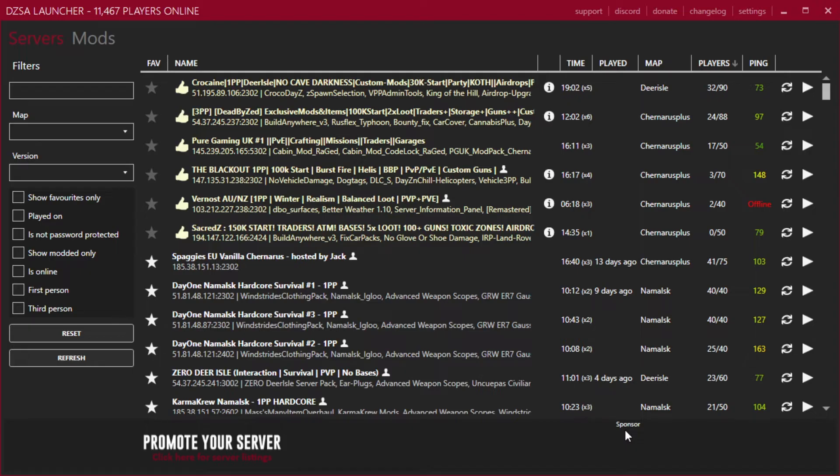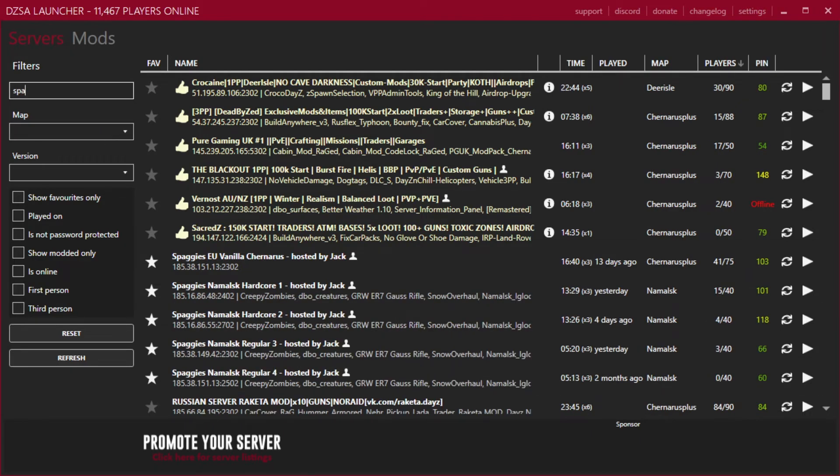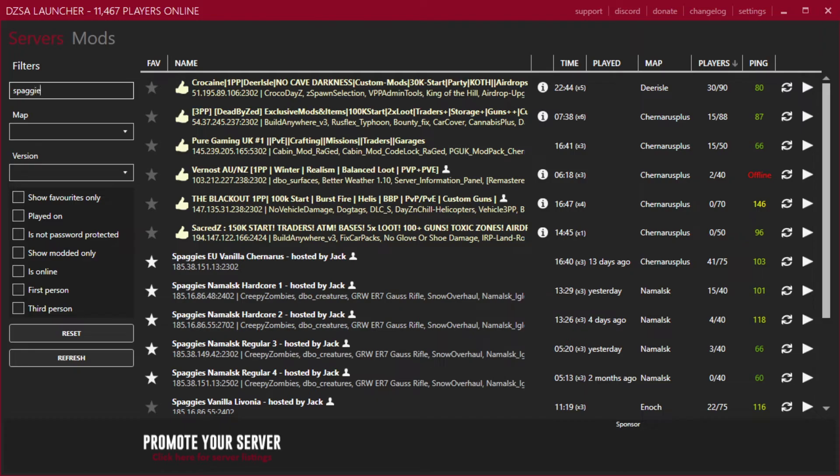Basically, once you load up, you find your server which you want to connect to. In this case, I'm going to be connecting to one of the Spaggy servers, so I will go in here and type in Spaggy. Wonderful servers, by the way.